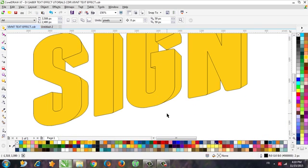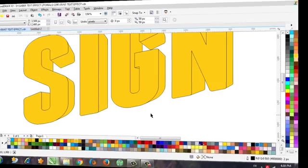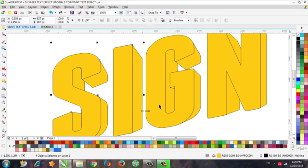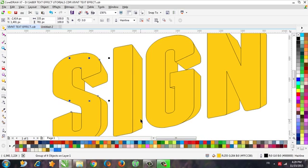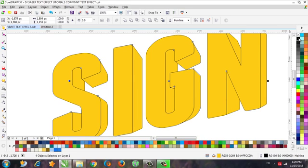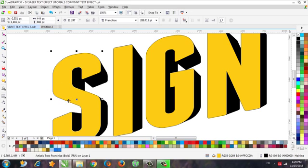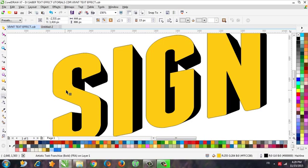So this is the first step. Let's go to the next step. Next we have to select everything and use Break Apart. We have to use color for this one, and now select the first letter and we have to use the Contour tool.